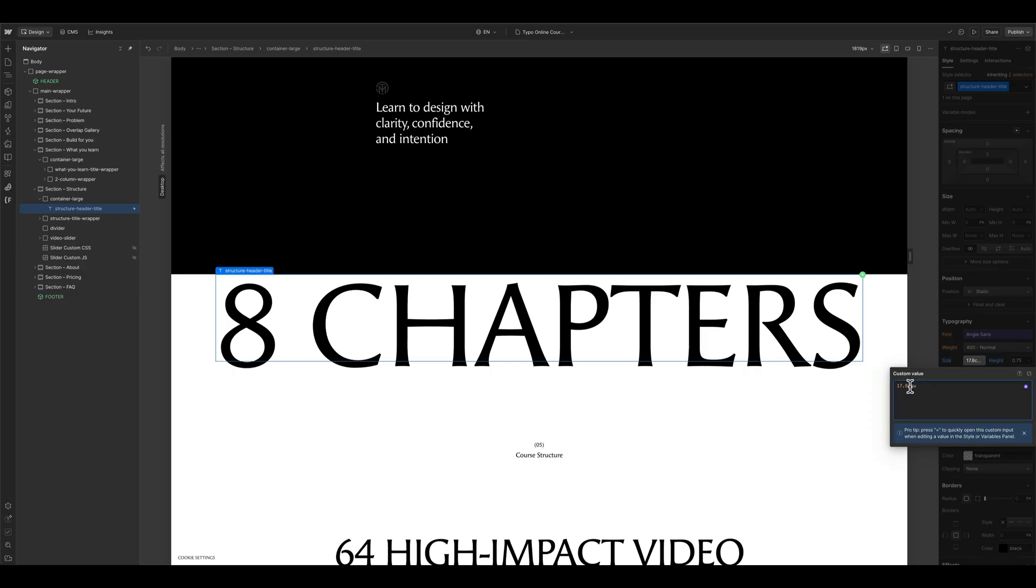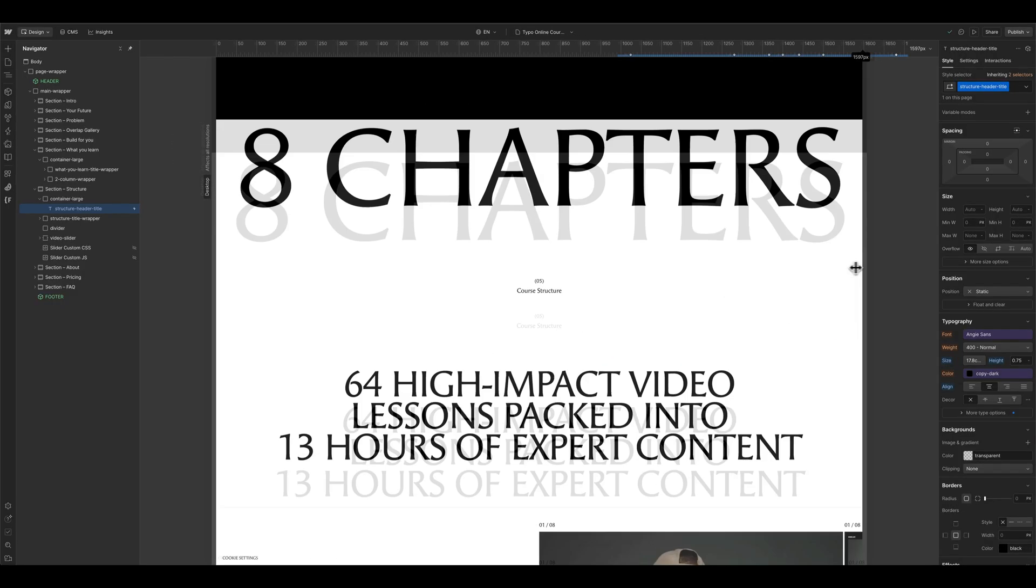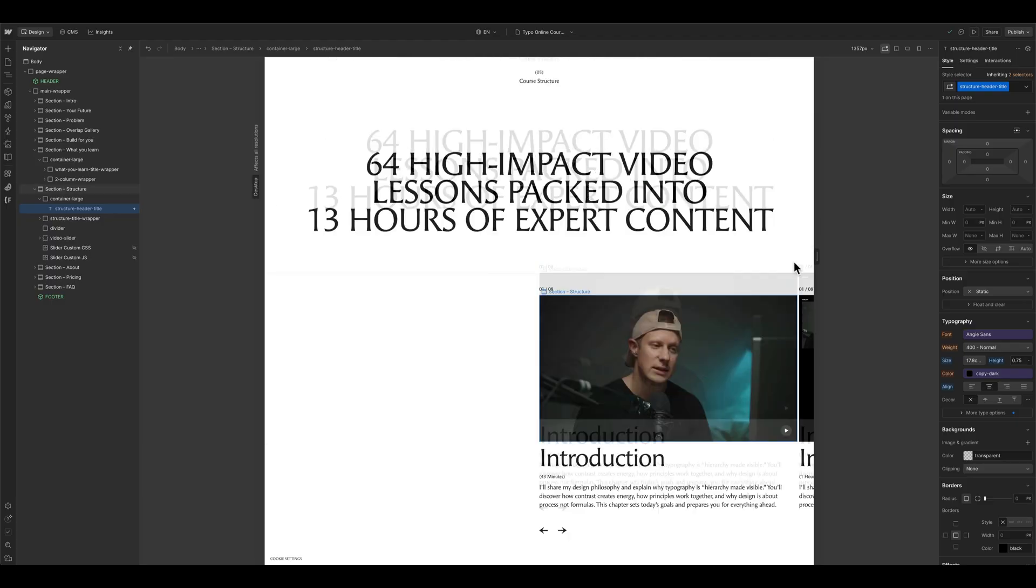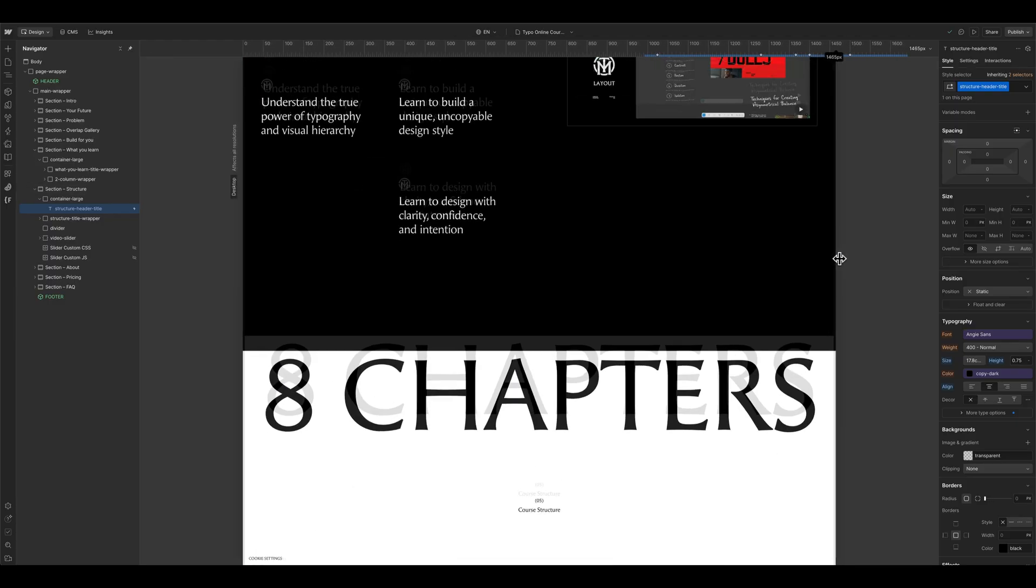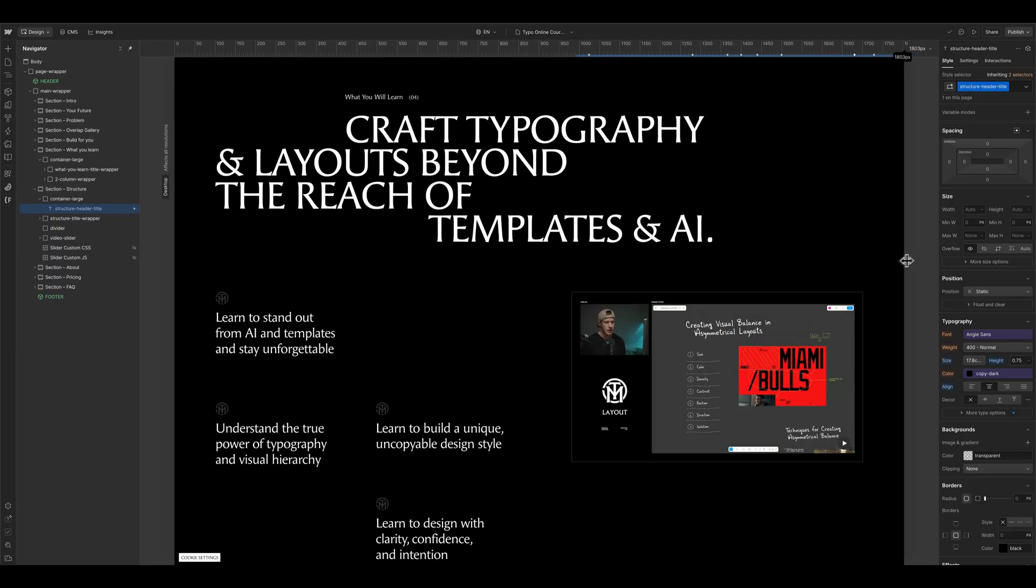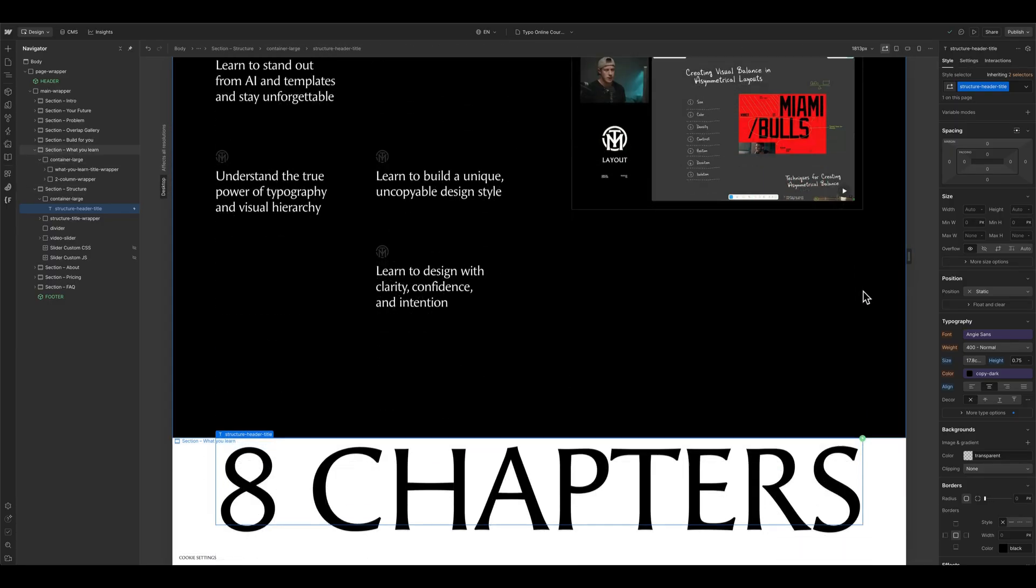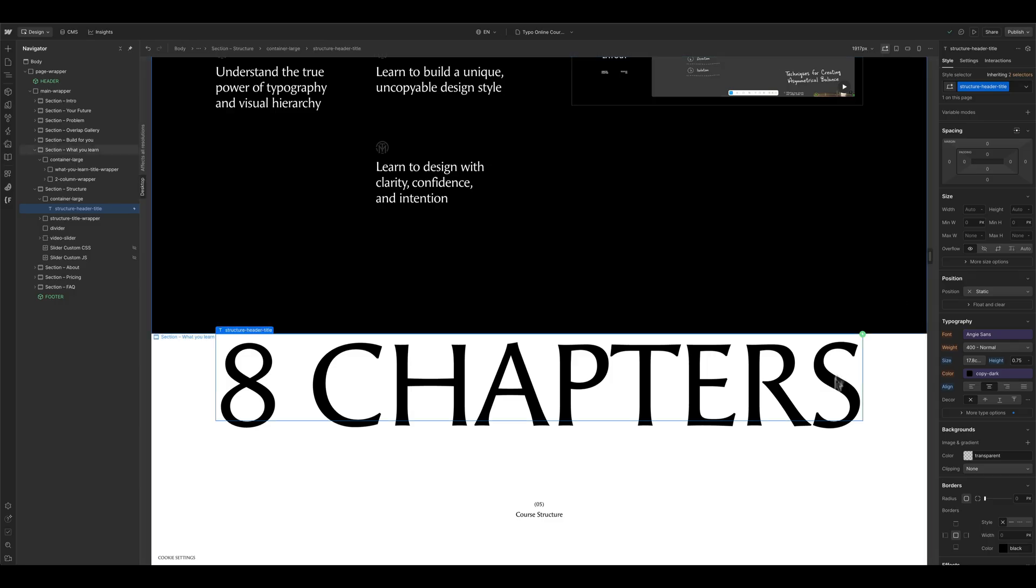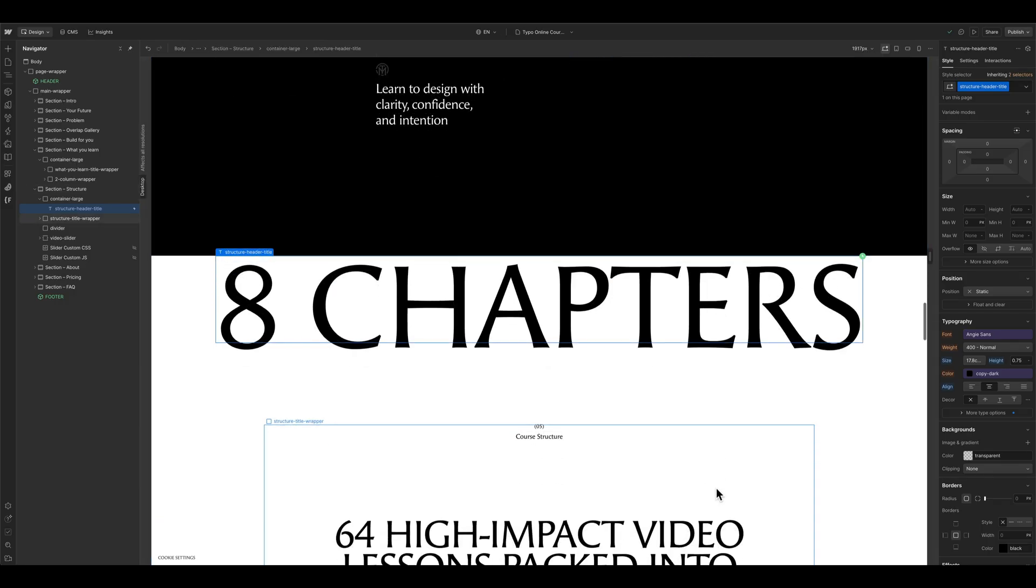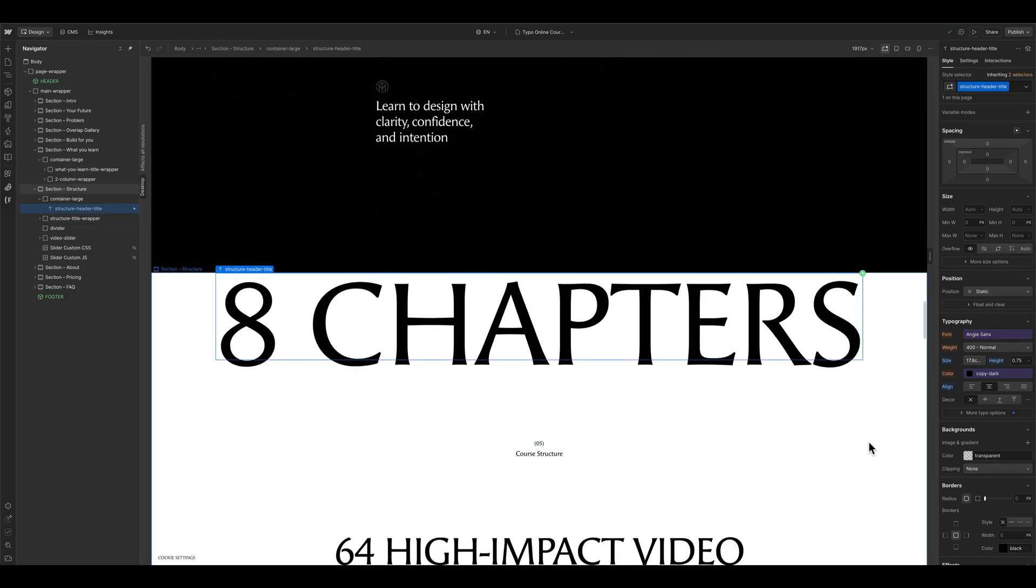It depends on the length of the wording here. It's growing like a vw unit but then it stops growing when the container is reaching its full width. And that's what I want here for my layout.